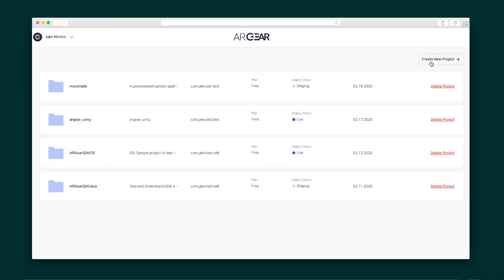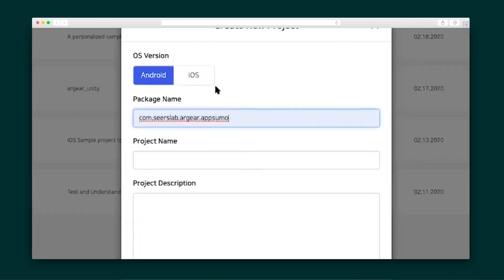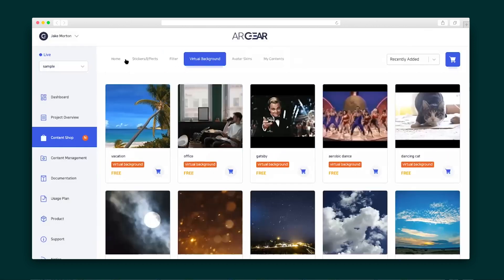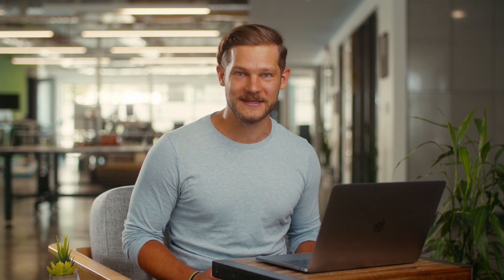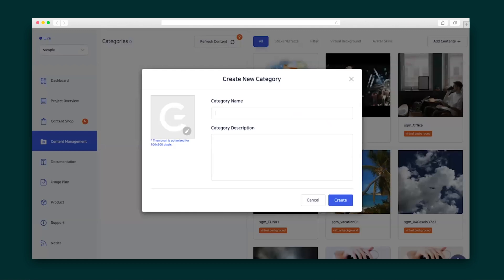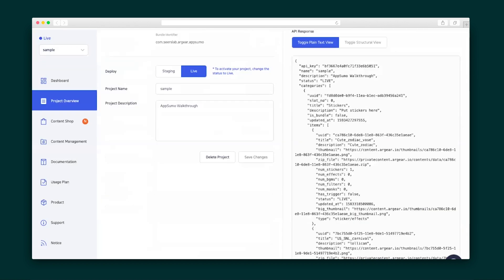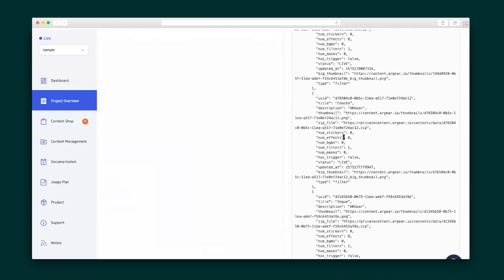Let's dive into creating your console. You'll start off by hitting Create New Project and giving this a package name, project name, and project description. You'll also choose if your app should be for iOS or Android. And now it's time to shop for content. There's a diverse and robust collection of goodies here, including stickers and effects, filters, virtual backgrounds, and more. Hover over any of the effects to see what they do. You'll keep all of your content organized in the Content Management tab, where you can create categories for different types of content. Simply drag the content where it needs to go. As you add and organize your content, you'll see that your API response code grows and adapts to the changes.